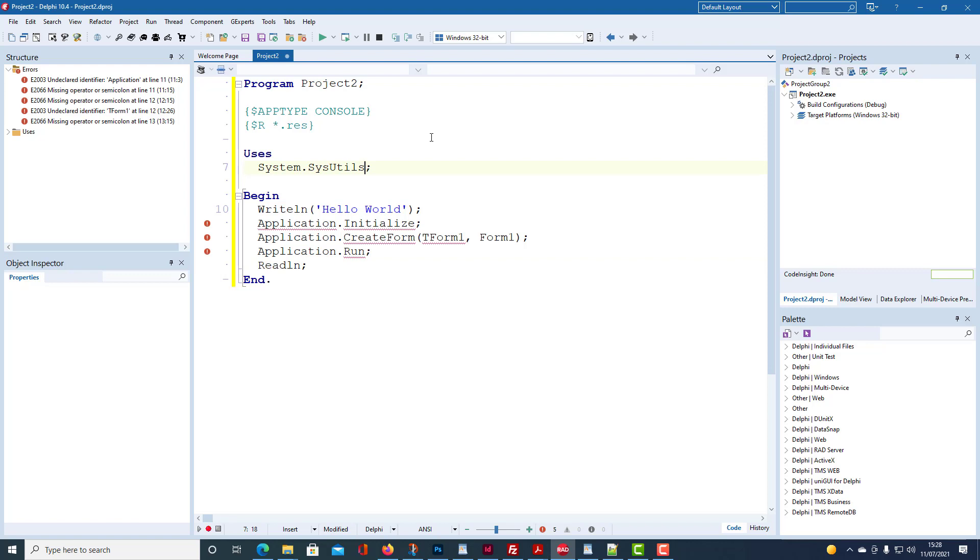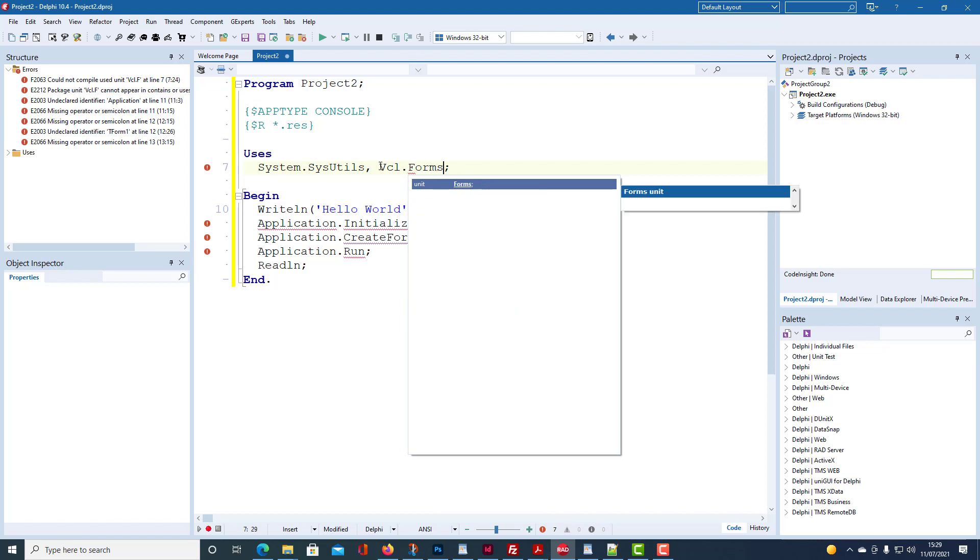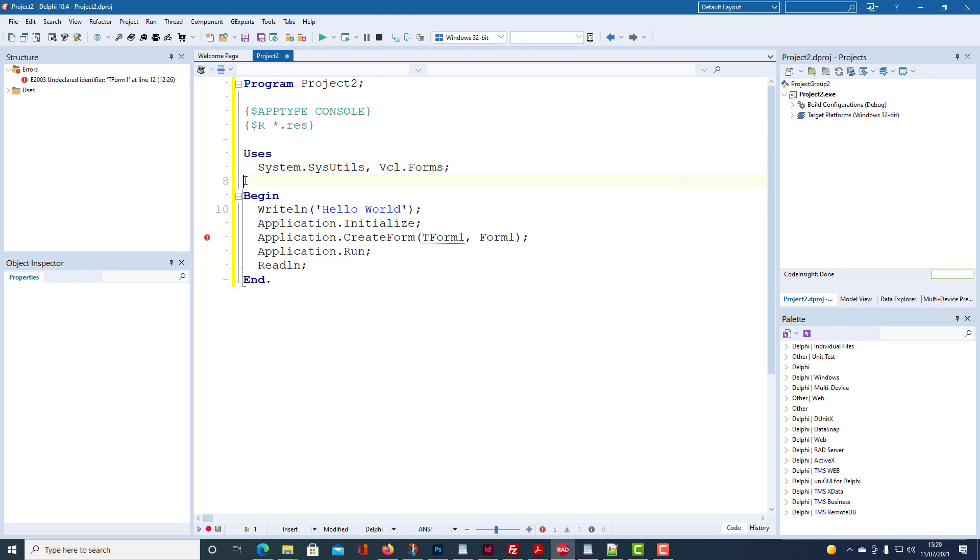Right, now the identifier application is defined in a unit called forms. It's given its full namespace. It's VCL.forms for the visual component library.